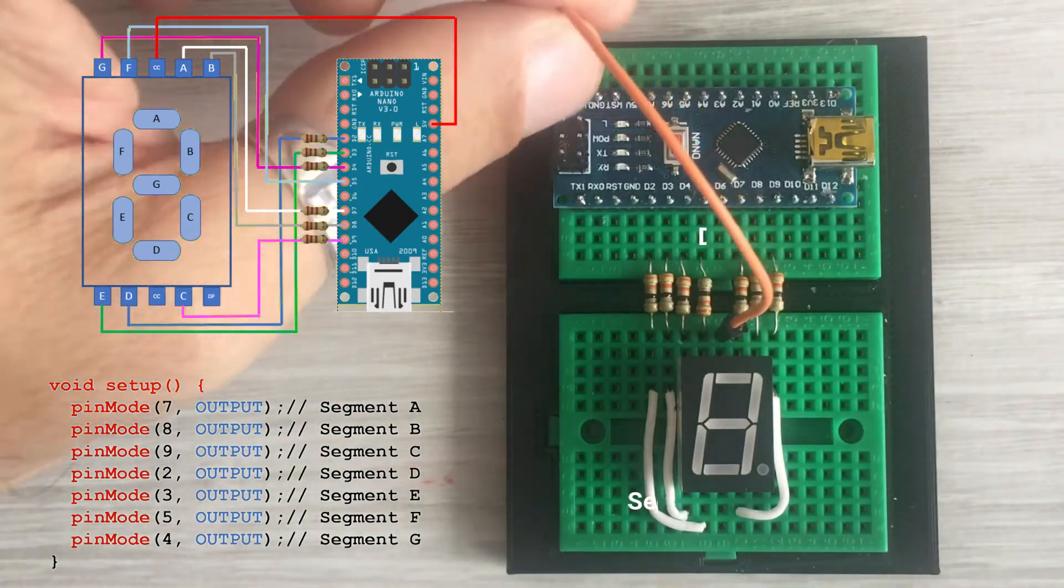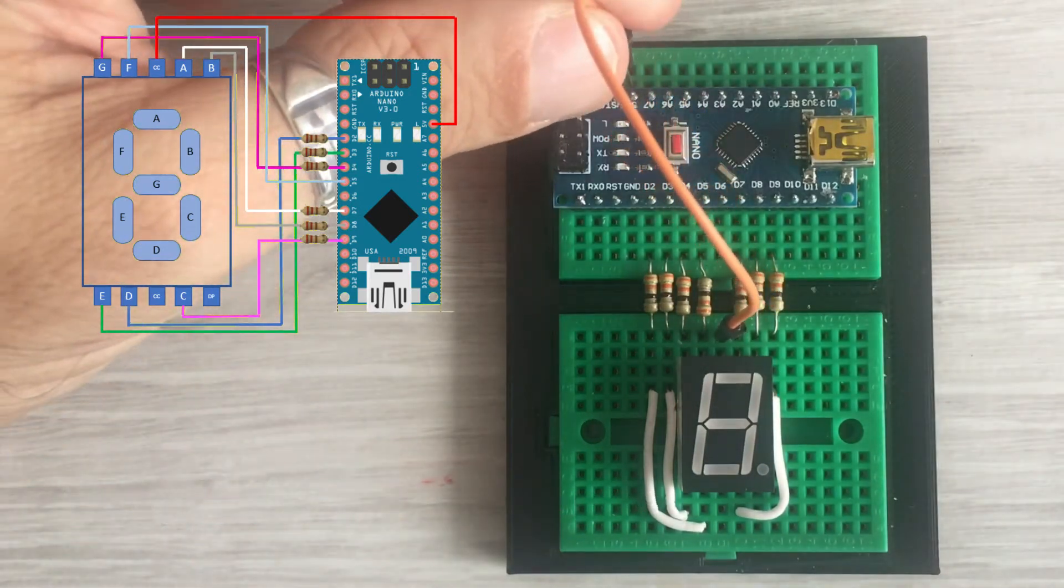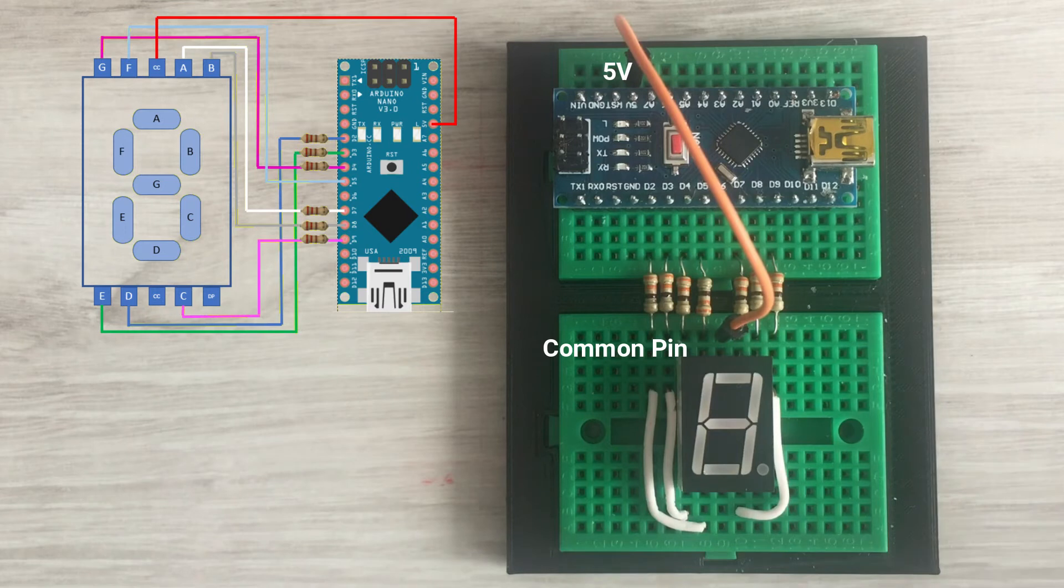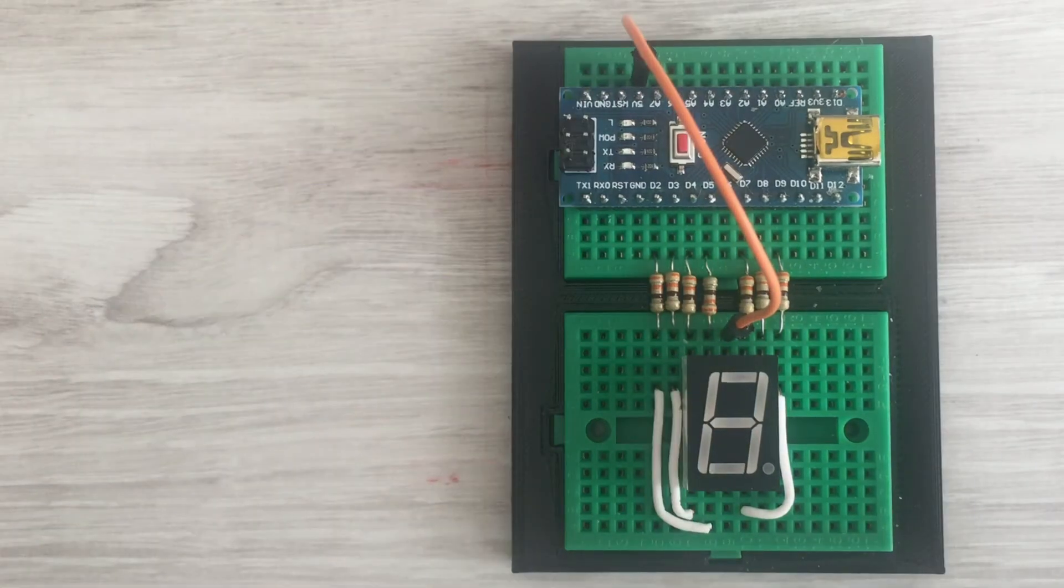At the end, we connect the display common pin to Arduino 5V. The code is very simple. Again, let's have a look at the table with digit definitions.